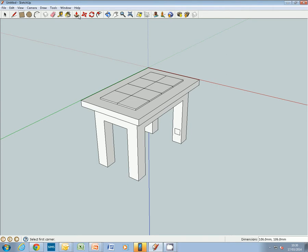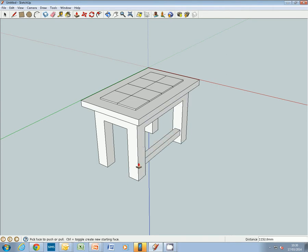And we can then use the push-pull tool to push-pull that out there. It should be limited on there.